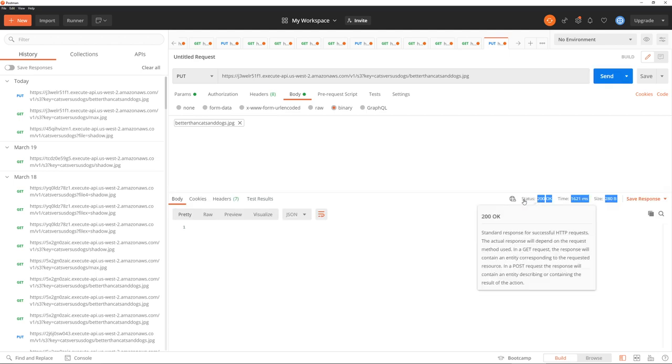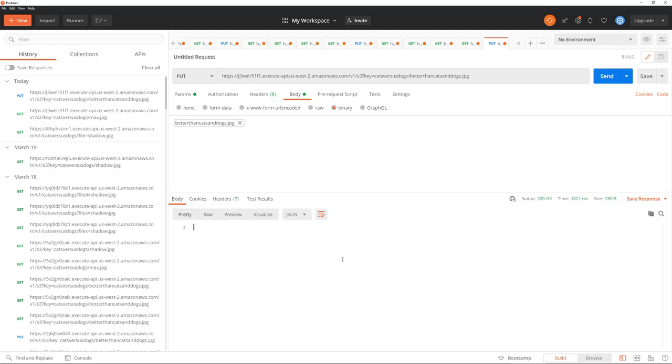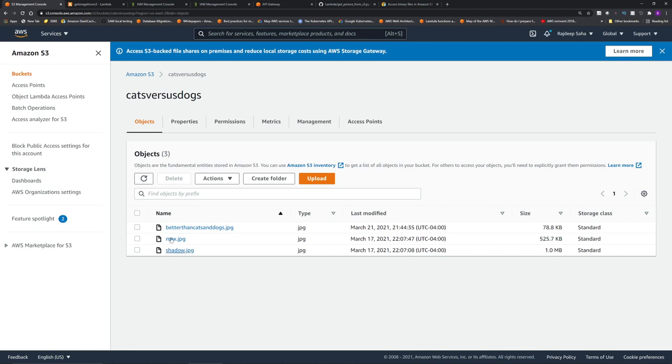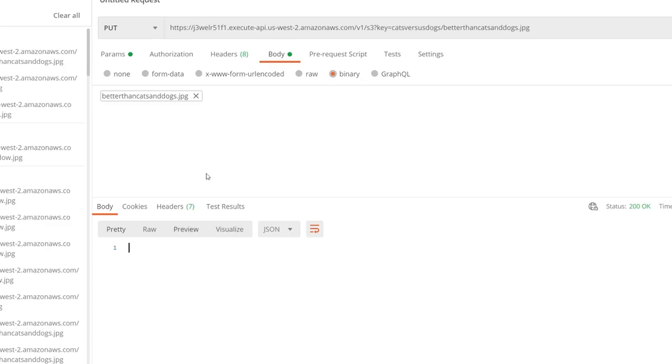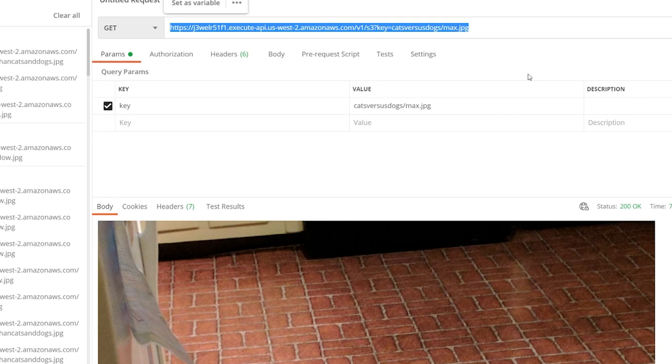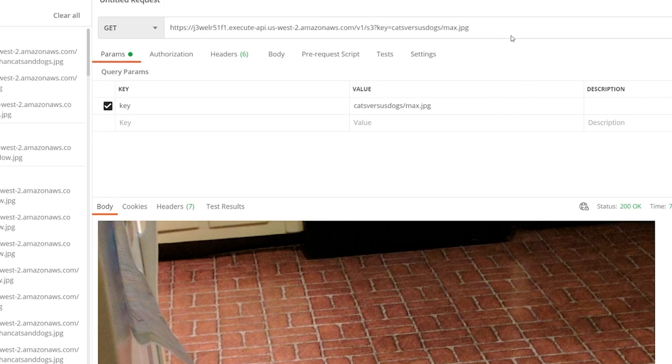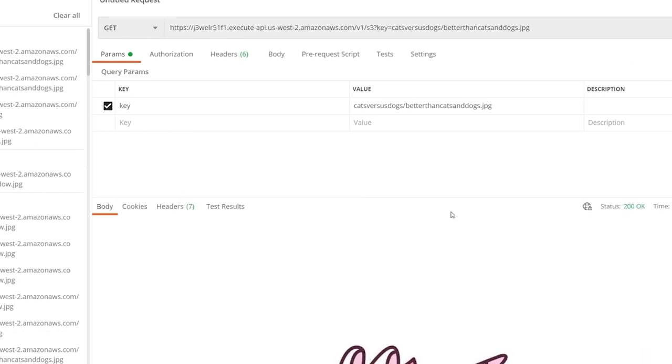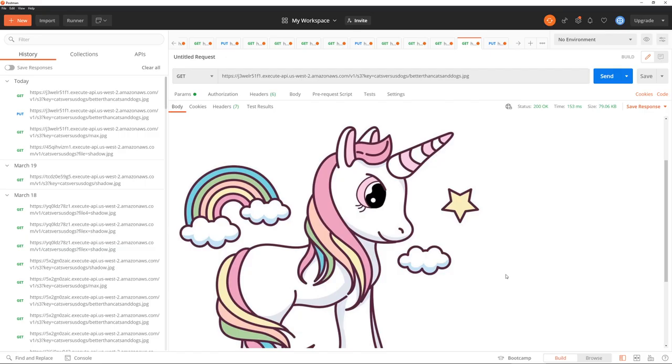Go back to S3 bucket, refresh. Now you can see we got another object, better than cats and dogs. Now let's retrieve this. Let's go back to the GET and instead of sending max.jpg, we want to save better than cats and dogs.jpg. Click send. There we go, this is a unicorn, my daughter's favorite animal. She thinks it's better than any other animal.